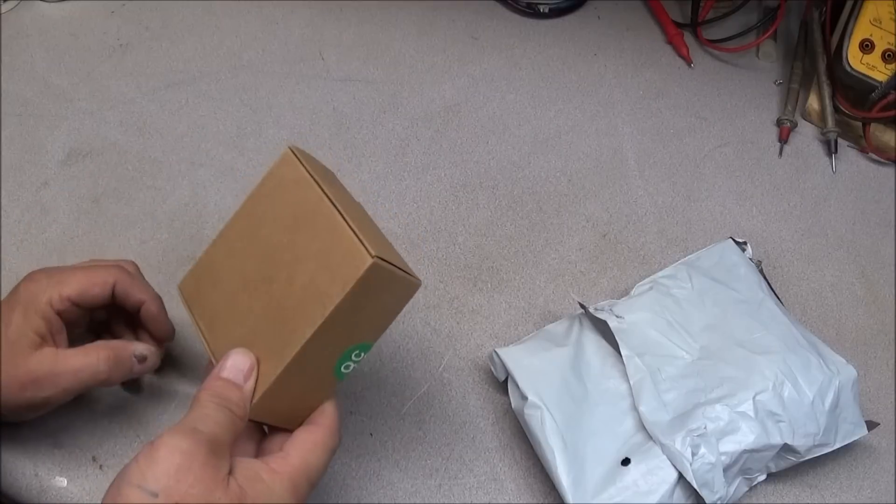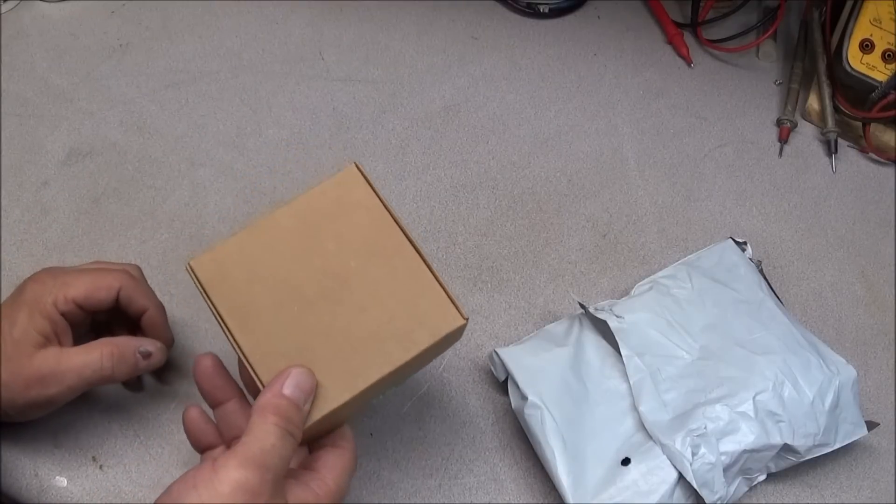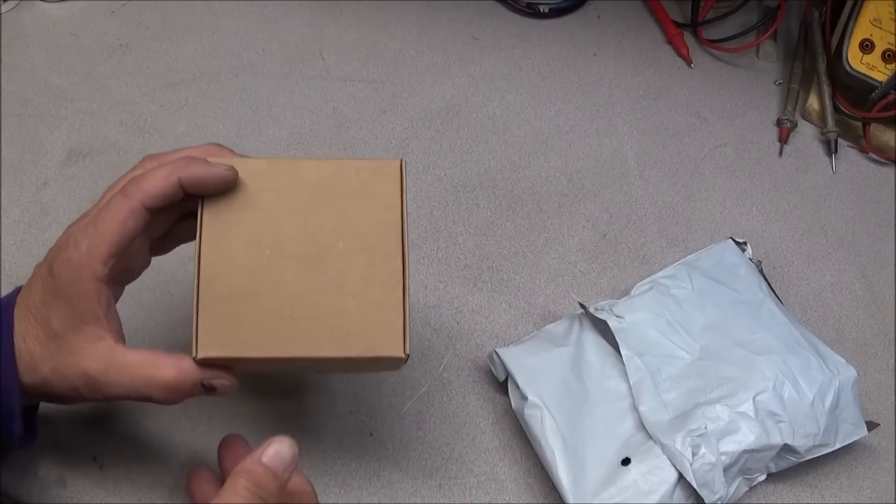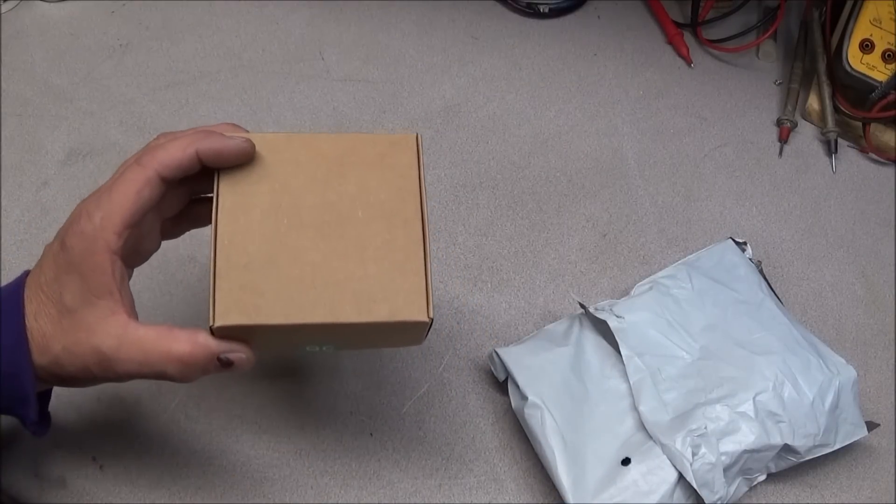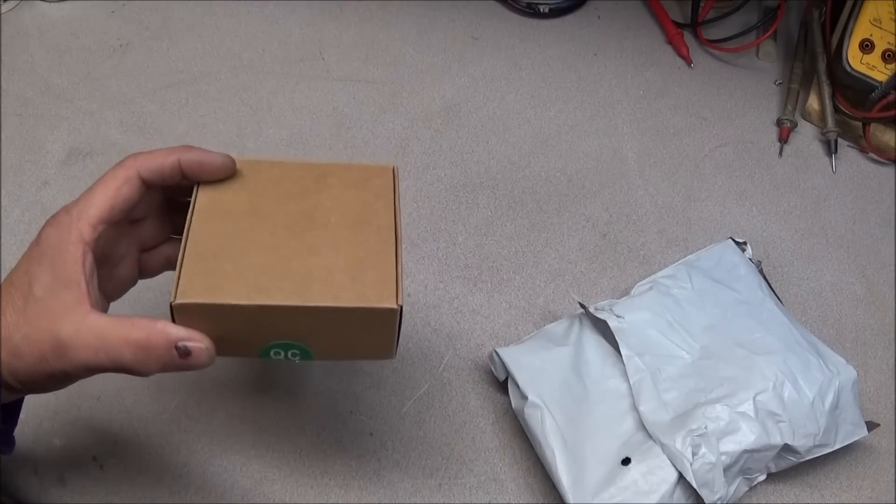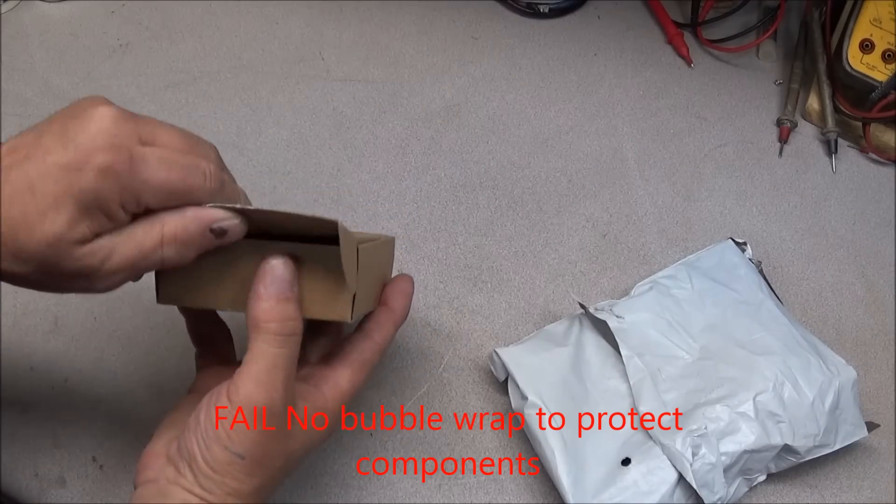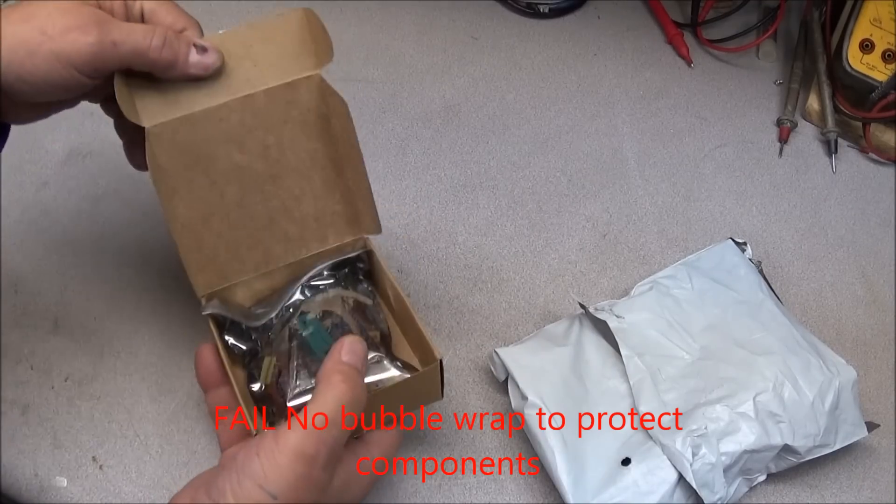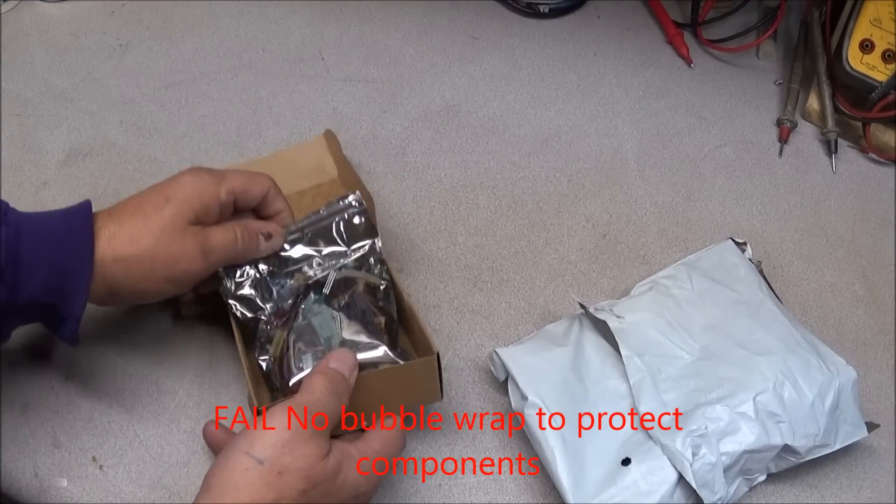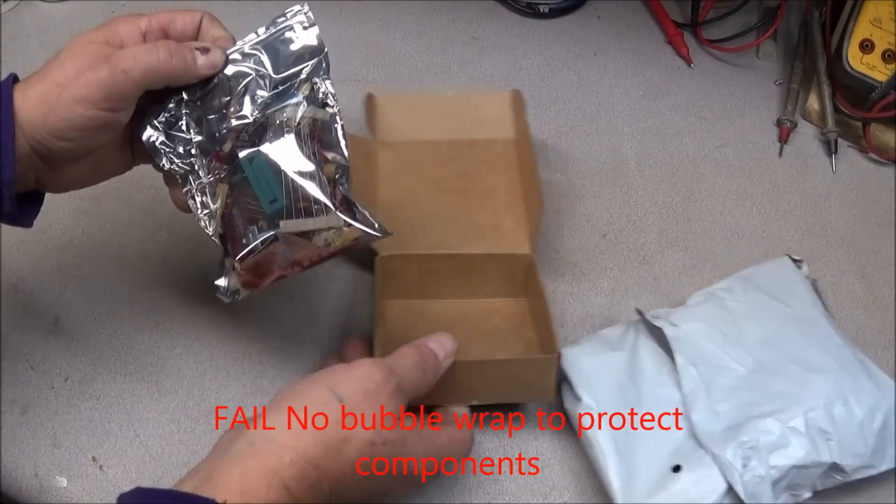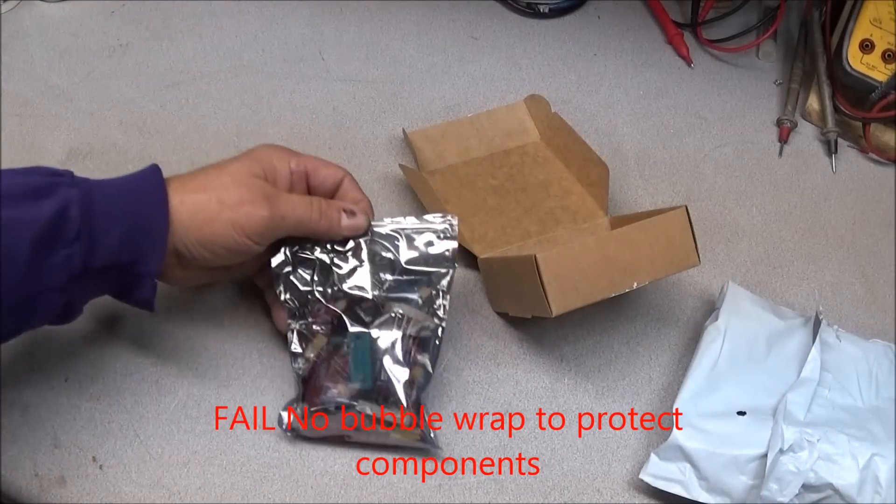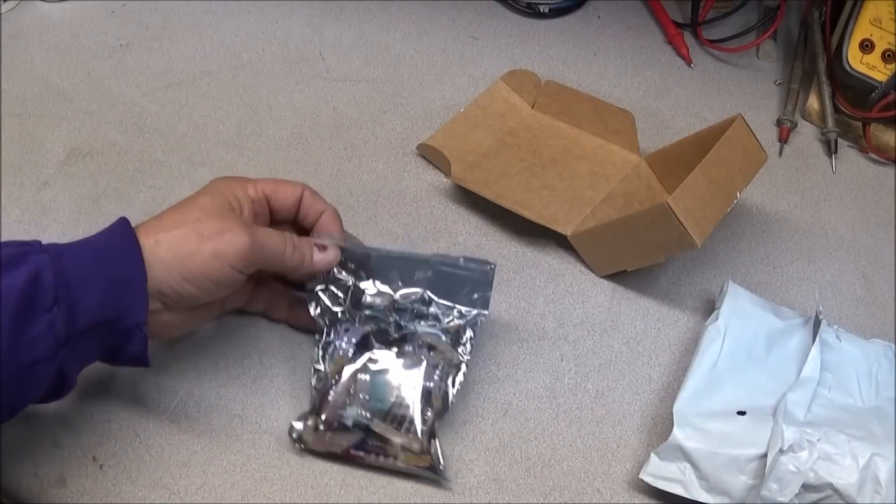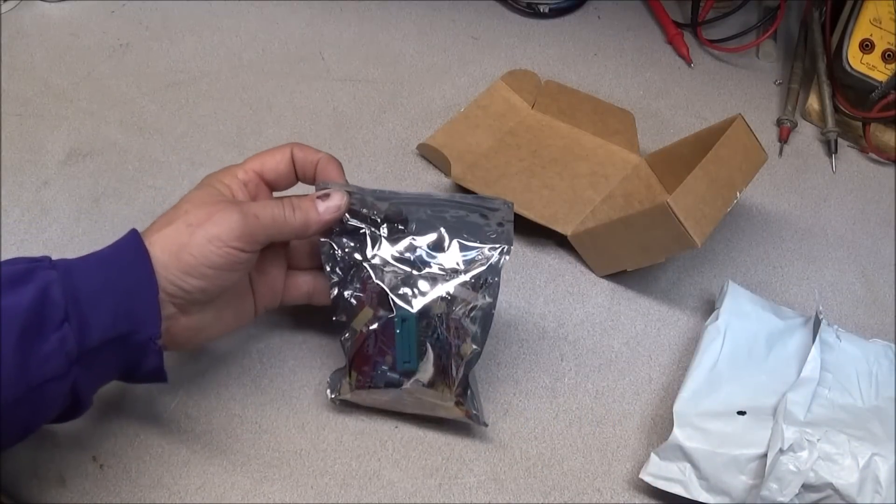The first thing that worries me is that the box is not crushed protecting the circuit board and the LCD inside. And all the parts come in a nice static bag.